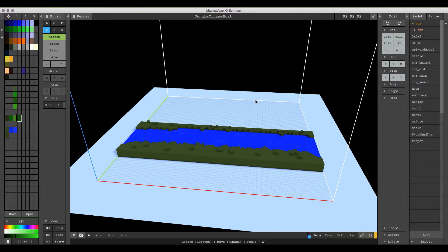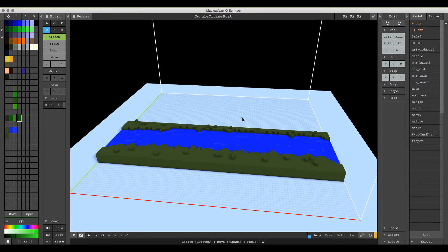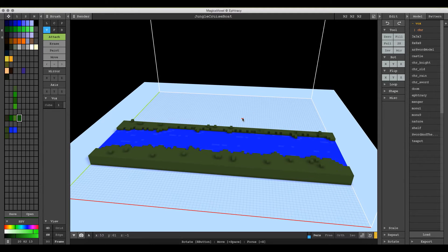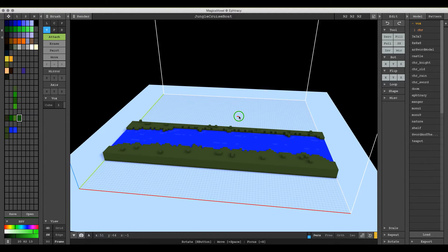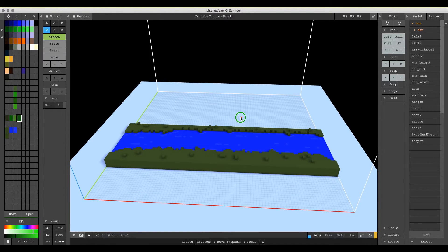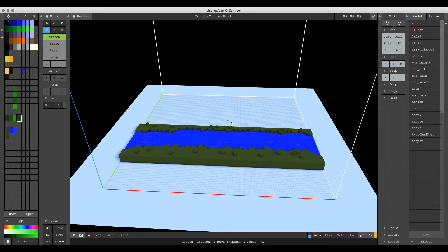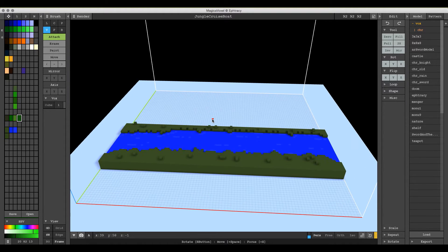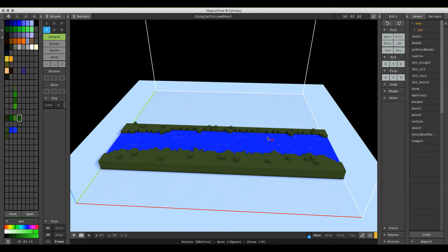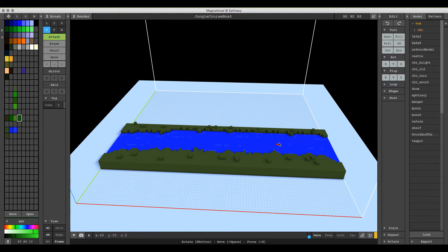Hey there, welcome to another MagicaVoxel tutorial. My name is Aaron Robbins and today I'm going to demonstrate how to build up a scene using the rotate and pattern brush tools, so that you don't have to model things multiple times or model the reverse images of things in different orientations.